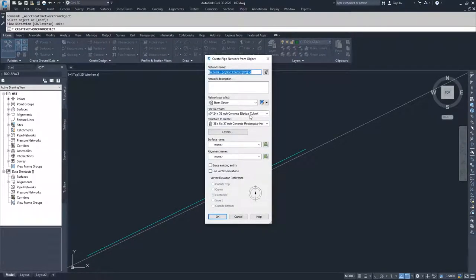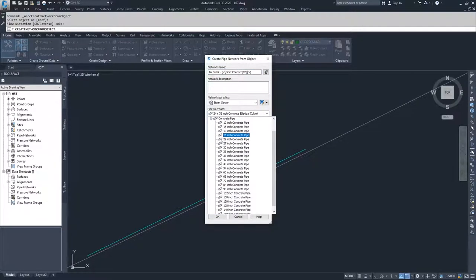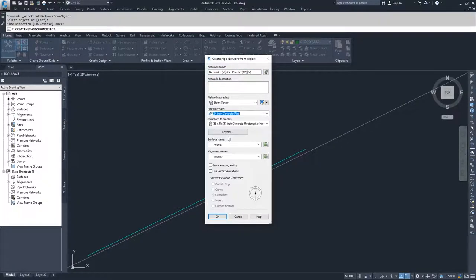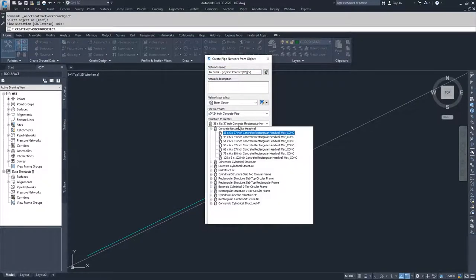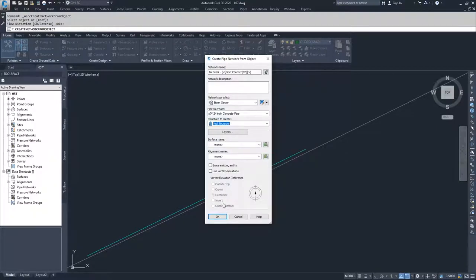And the only changes I'm going to make to this window is I'm going to choose a 24 inch concrete pipe, and I'm going to change the structure to a null structure, and then I'm going to select OK.